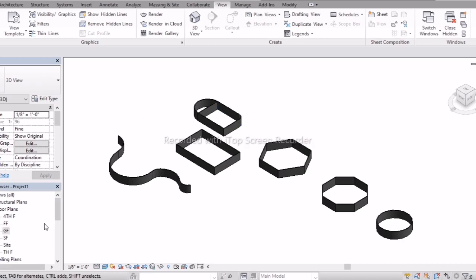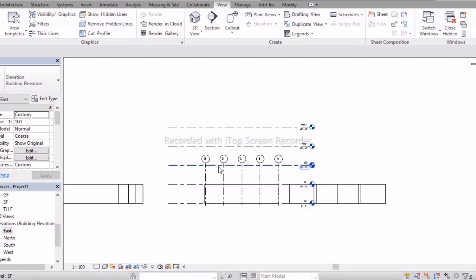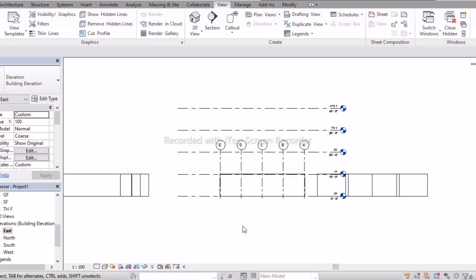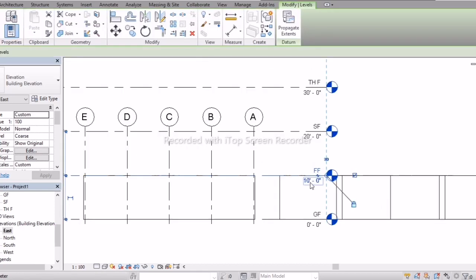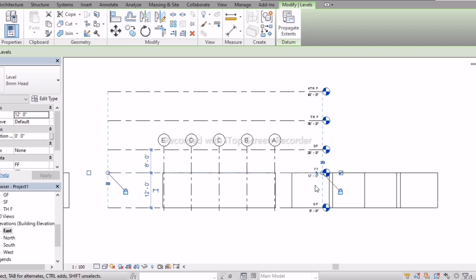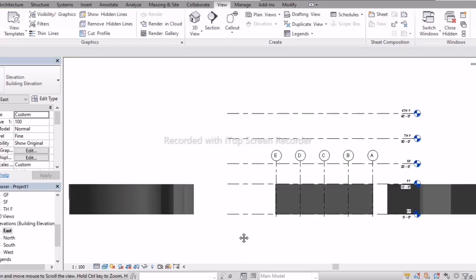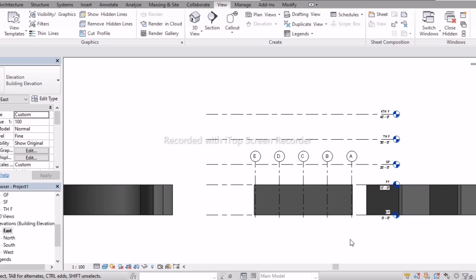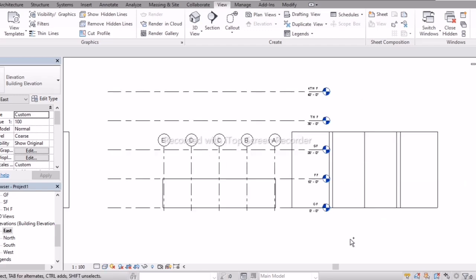To find out, in the Project Browser go to Elevation and select any elevation. Here you can see that if I increase the dimension of the floor, the walls will also be raised. If I enter 12 feet, the wall also gets raised. I'll change the view to Realistic to see this clearly.